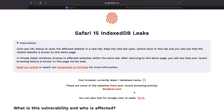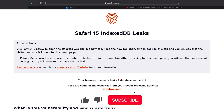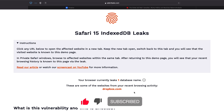That's pretty much it for this video. Stay safe — I would say probably don't use Safari if you visit a lot of shady websites until this gets fixed. Let me know in the comments what you think about this vulnerability. I'll see you in the next video really soon.